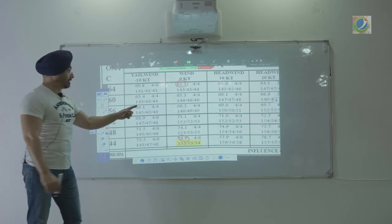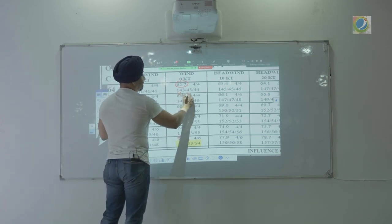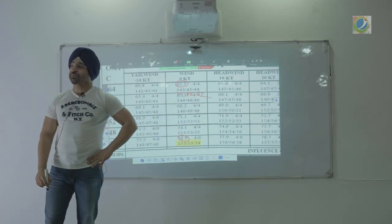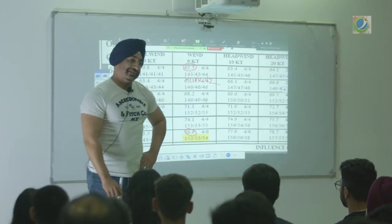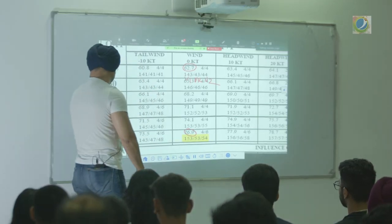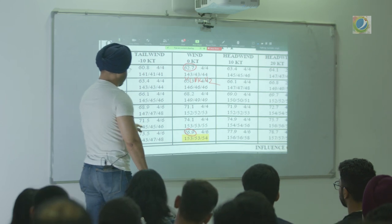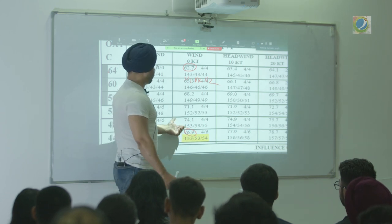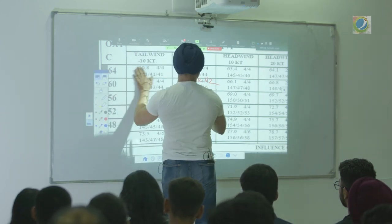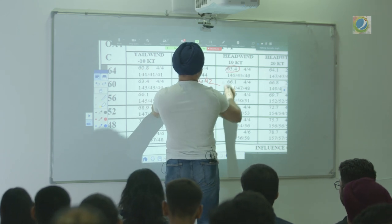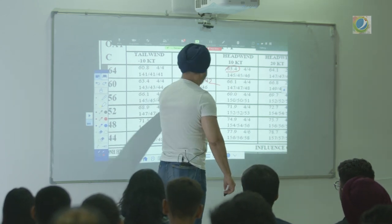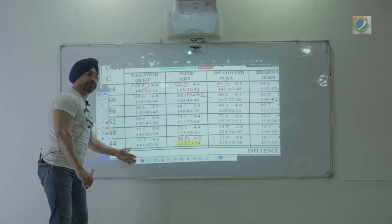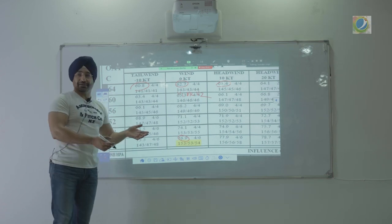Before every take-off, we calculate V1, VR, and V2 using these charts. You factor the temperature, and that is how you know V1 rotate. For the same temperature, if you have a headwind, you can carry more weight. If you have a tailwind, you can carry less weight. So if your temperature is reducing, your allowable weight keeps increasing. You need not be intimidated by these charts.